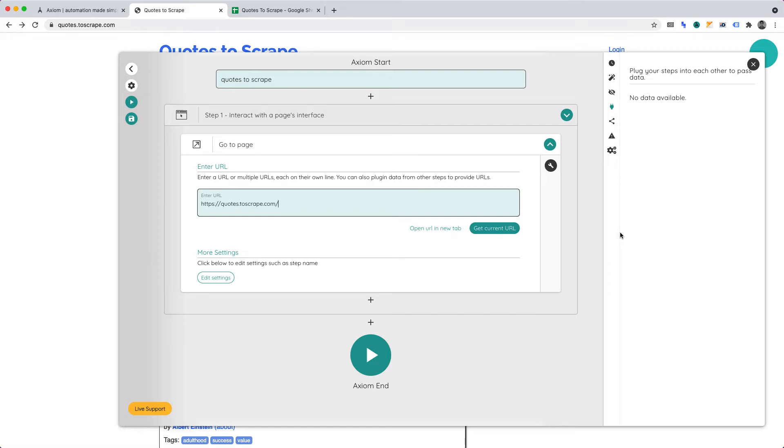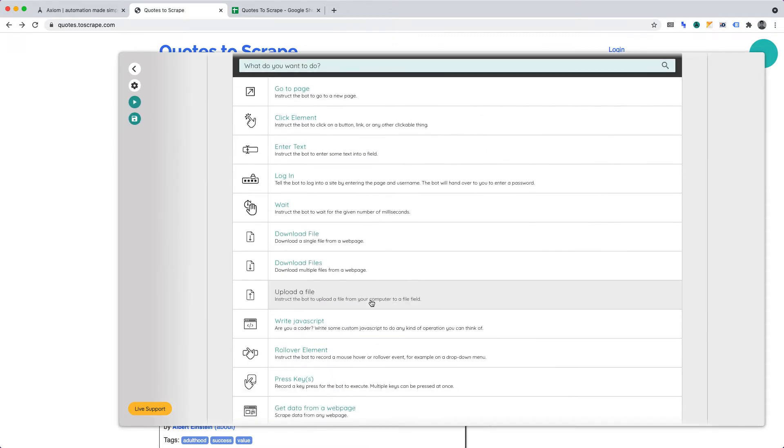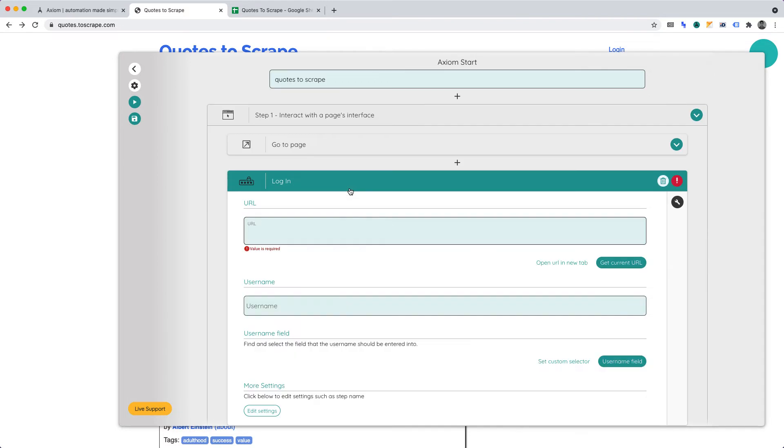Second, Login. We'll want to add another step into this function. Login. Because we're not always logged into websites, the browser automation must log in before continuing. The automation will hand over to you in order to manually enter your password, then continue.